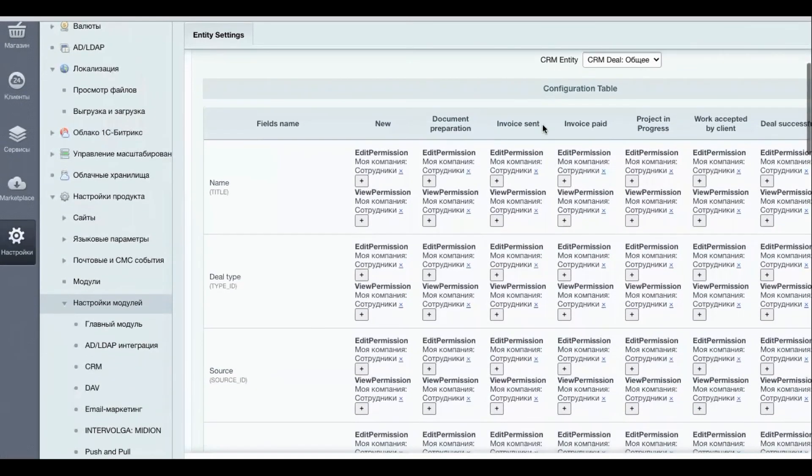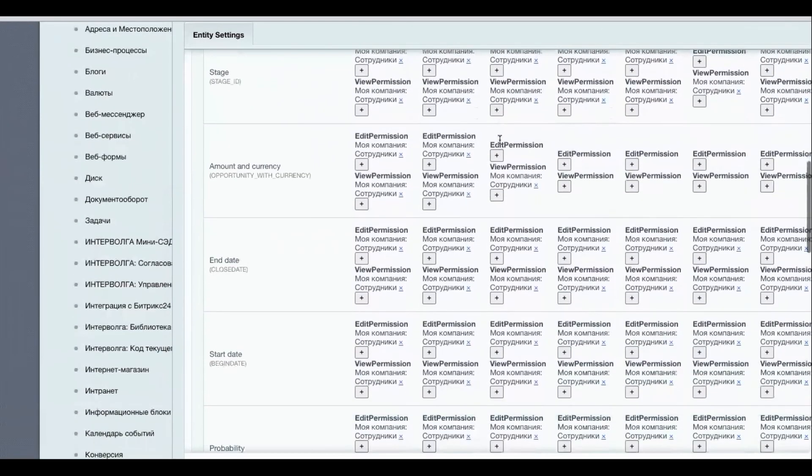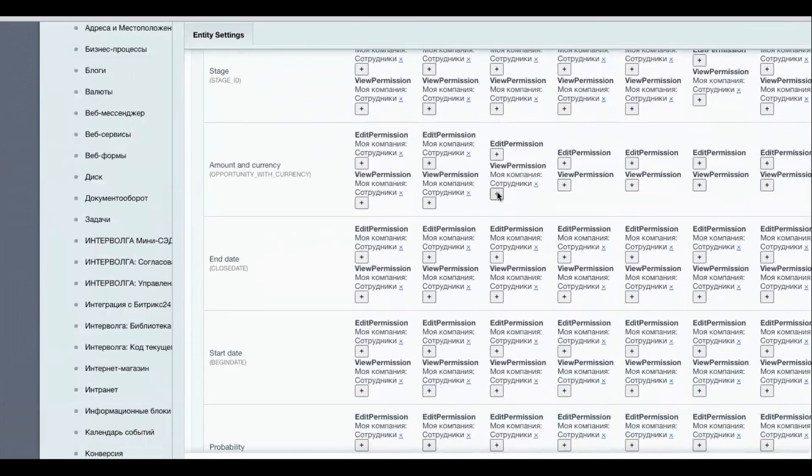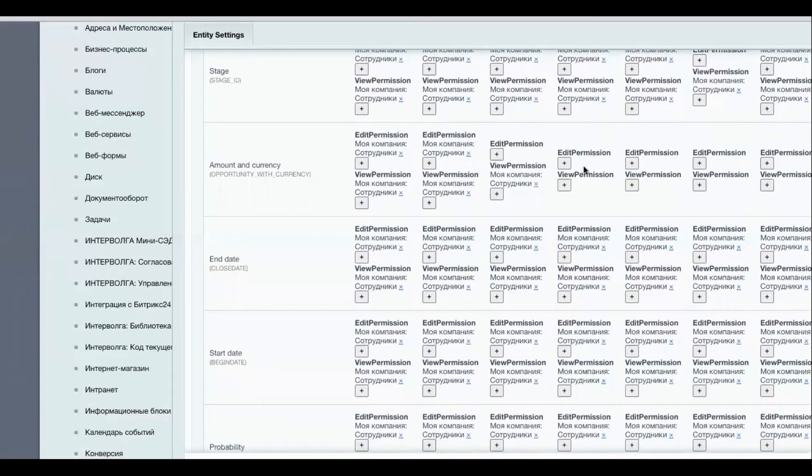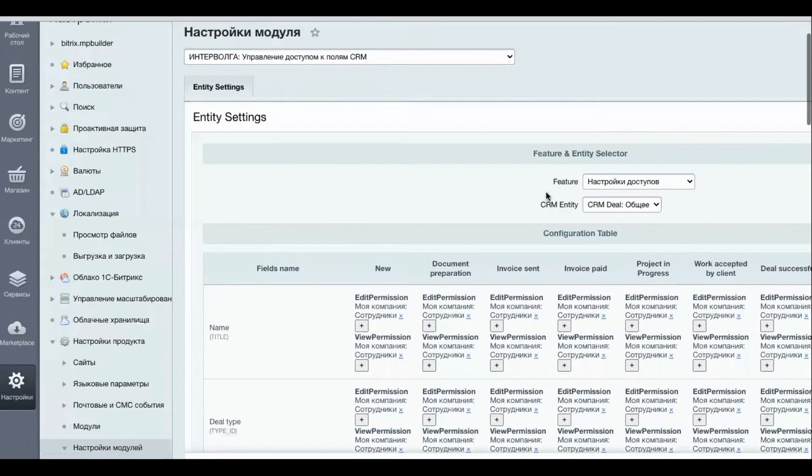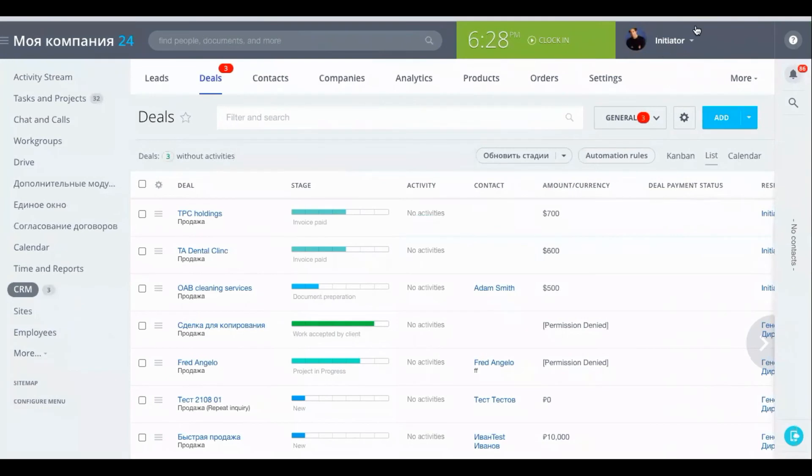So what settings do we have when the invoice has been sent? The employee who is working on the deal can view the deal amount and currency, but after that stage they can neither view nor edit this value. So let's save and go back to initiator.